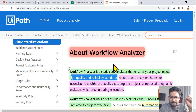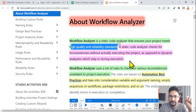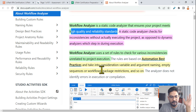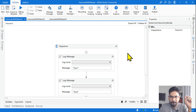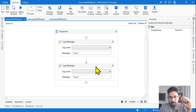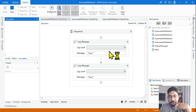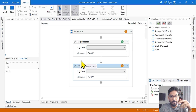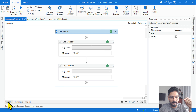Workflow Analyzer is a static code analyzer that ensures your project meets high quality and reliability standards. What do we mean by high quality and standards? Let's say you have two log messages — if you run it, it's going to work, there will be no validation error. But are you meeting the standards of UiPath? Are you really following all the best practices? You may not be.